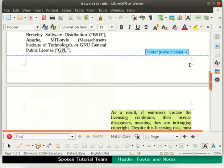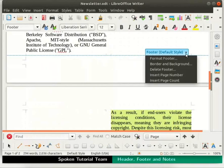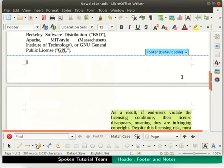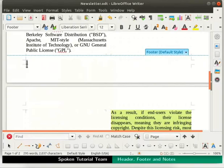To add a page number in the footer, click on the down arrow of Footer default style, then select the Insert page number option. Immediately, we see that the number 1 is displayed in the footer. In order to give different styles to the page number, double click on number 1.